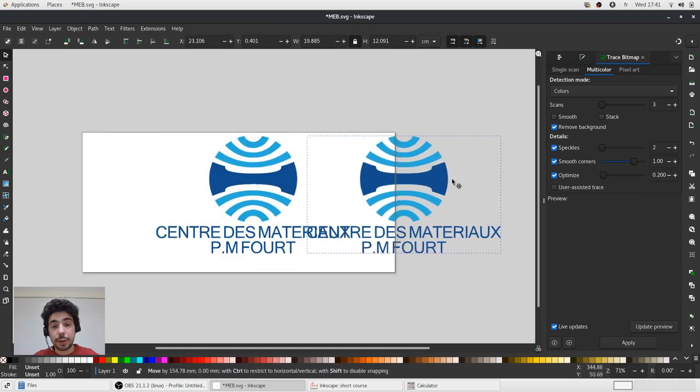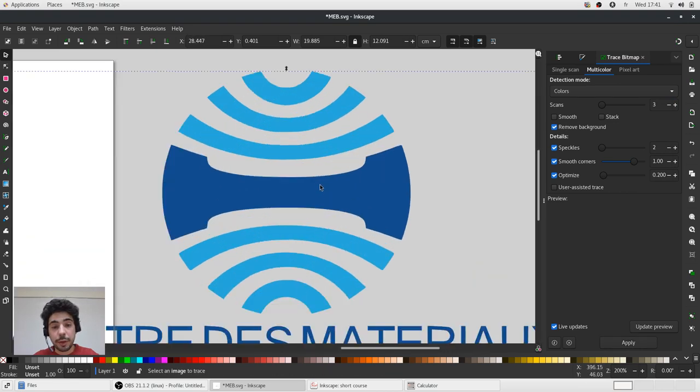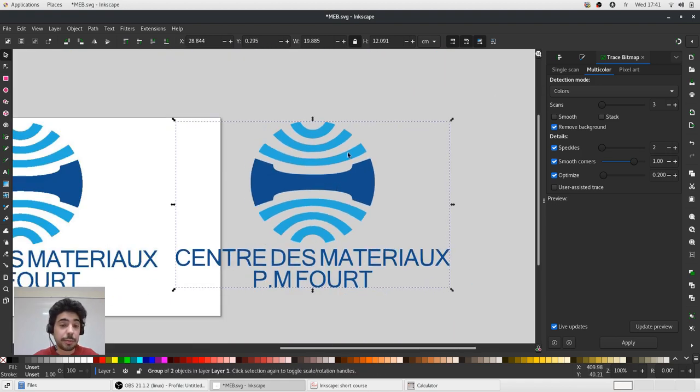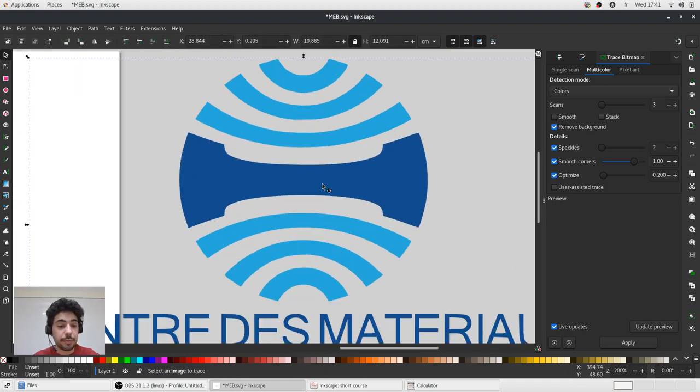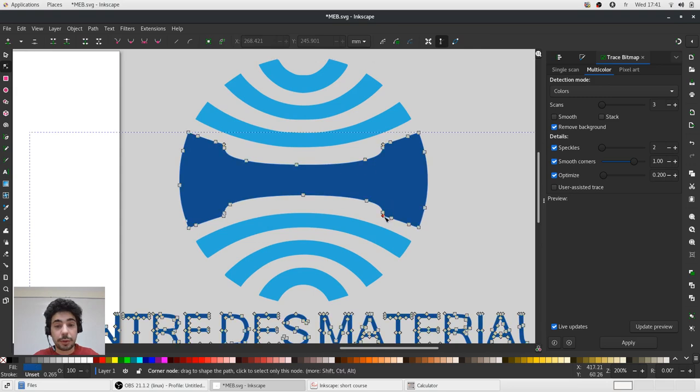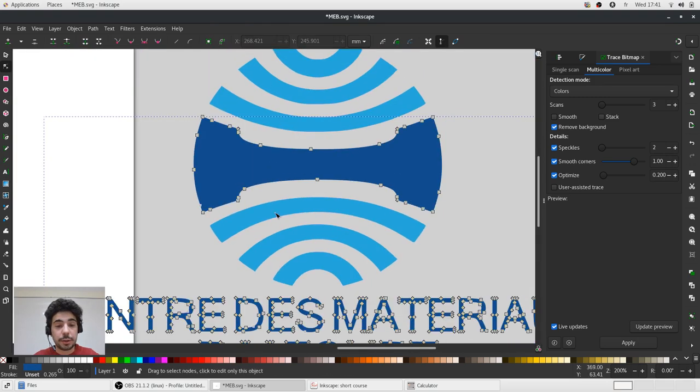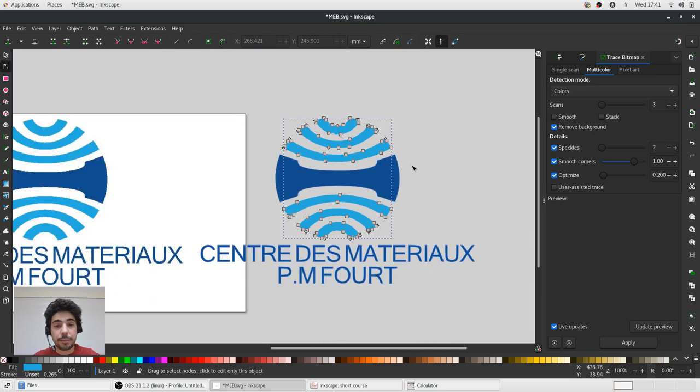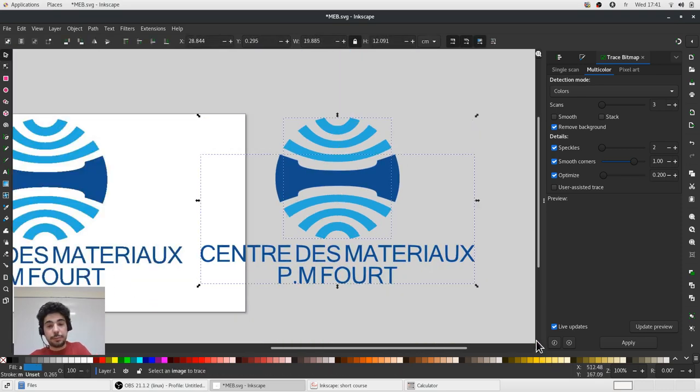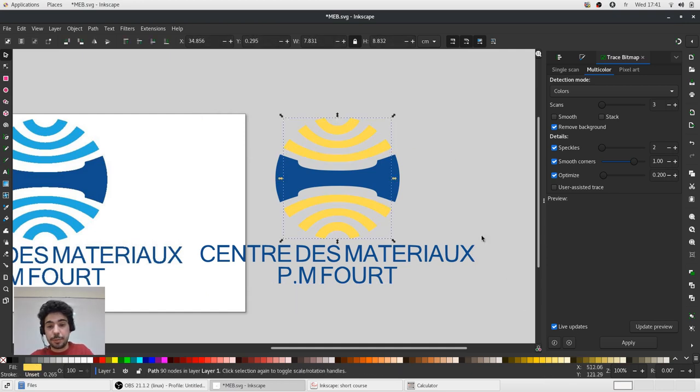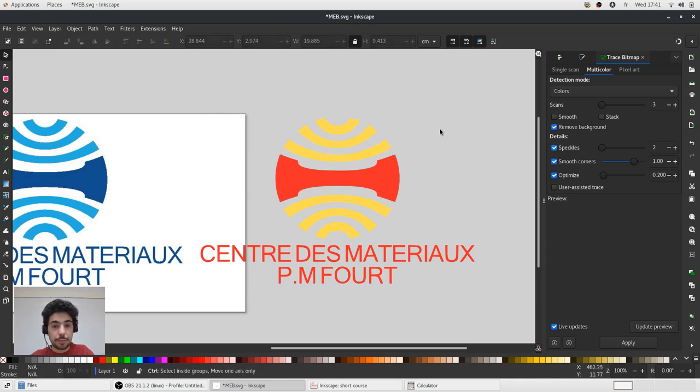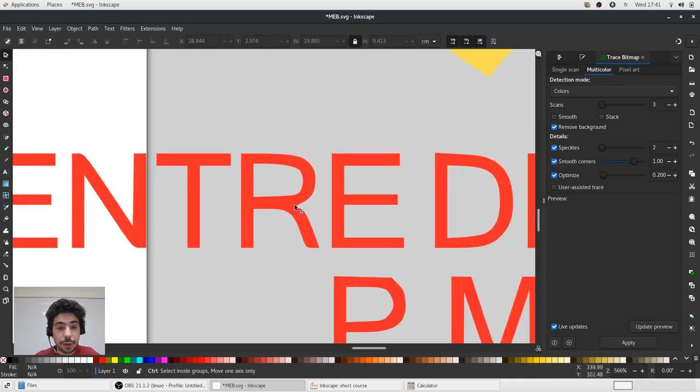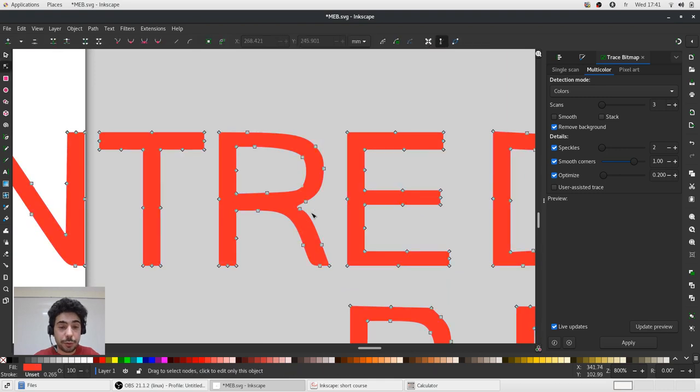Now we have a nice logo traced by Inkscape. You can see there are a few control points. Now we can change the color if you wish. However, about the text, often it's, well, it's never perfect, this automatic conversion.